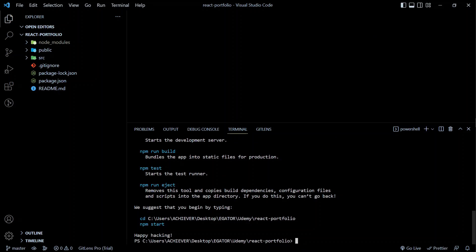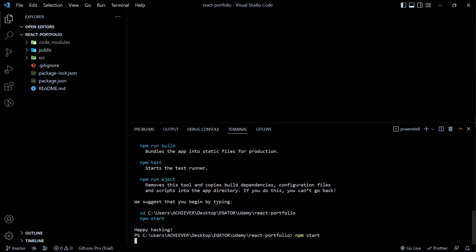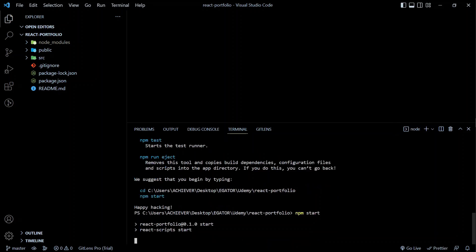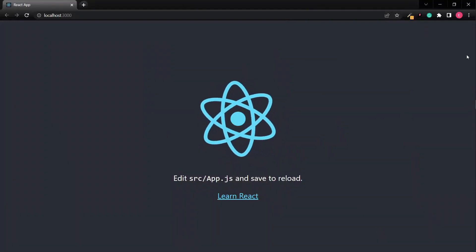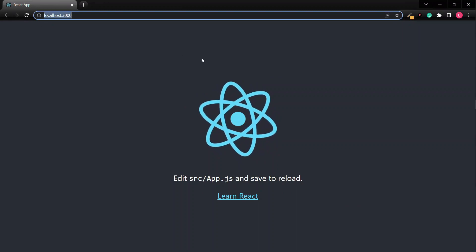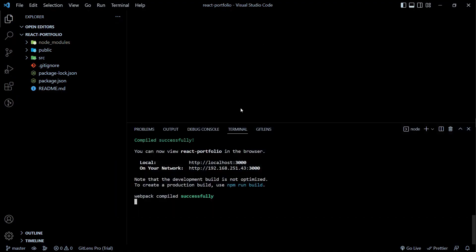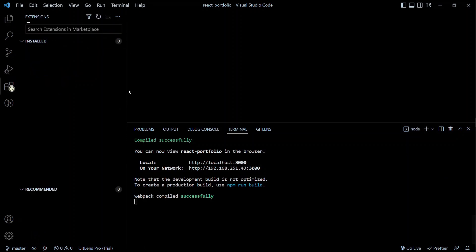We have 'Happy hacking!' which means our React app has been successfully installed. Run 'npm start' and hit enter to start the development server. The project will open in our default browser. We have our React app running on localhost:3000. There's not an app we want yet, so we're going to create our own — but first let me introduce you to a few VS Code extensions we'll be using.